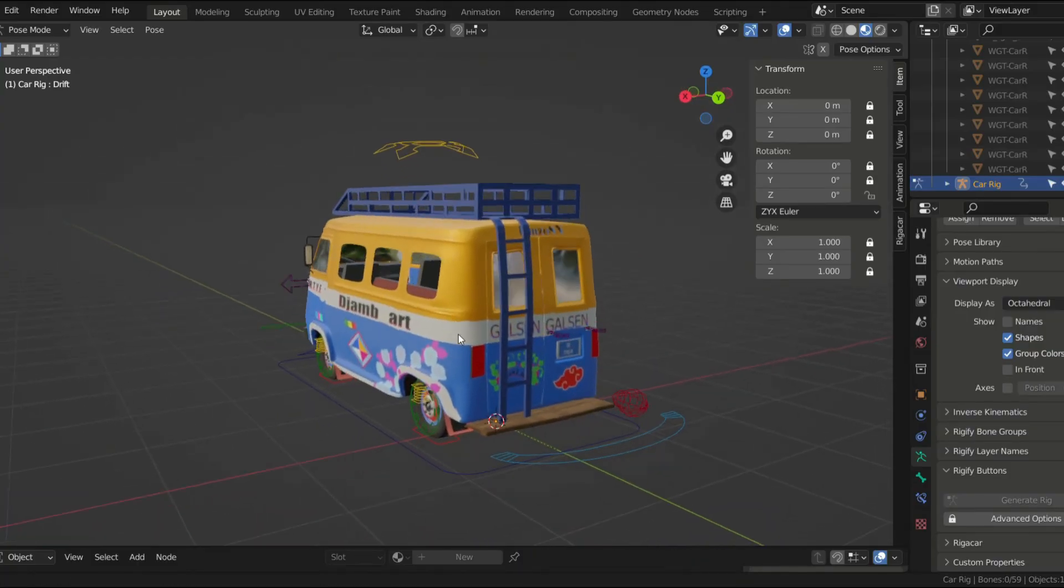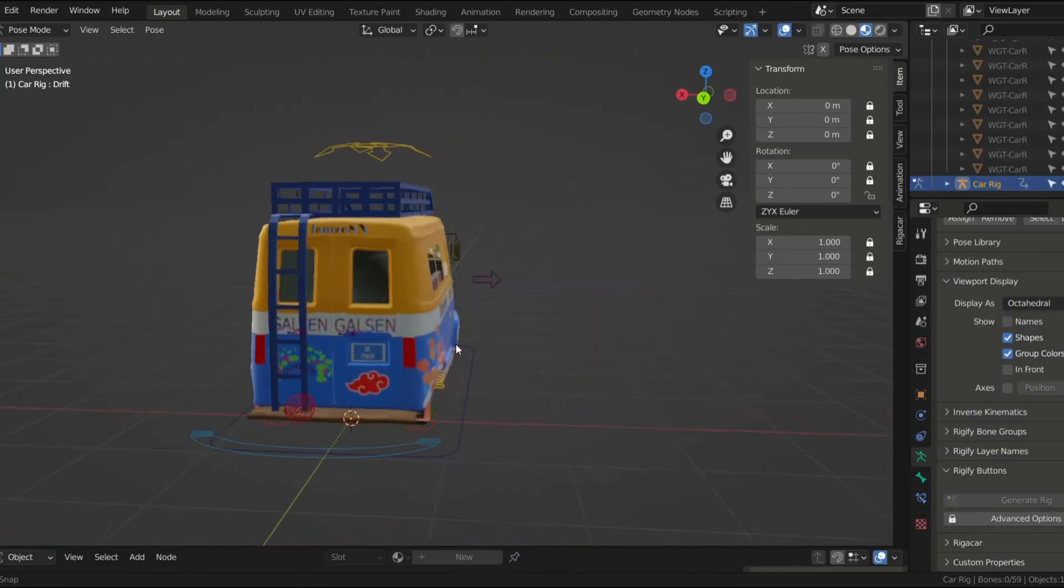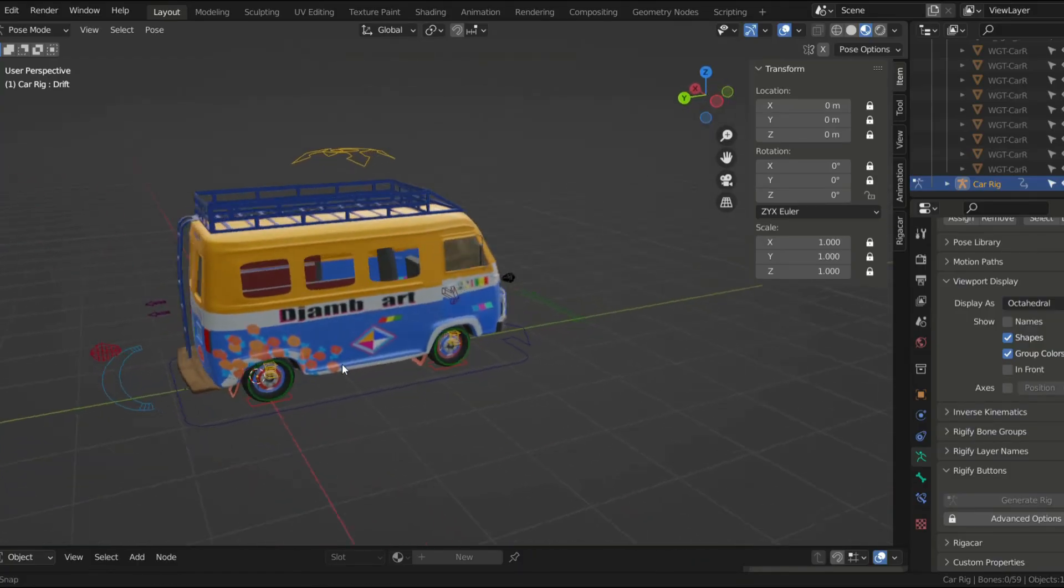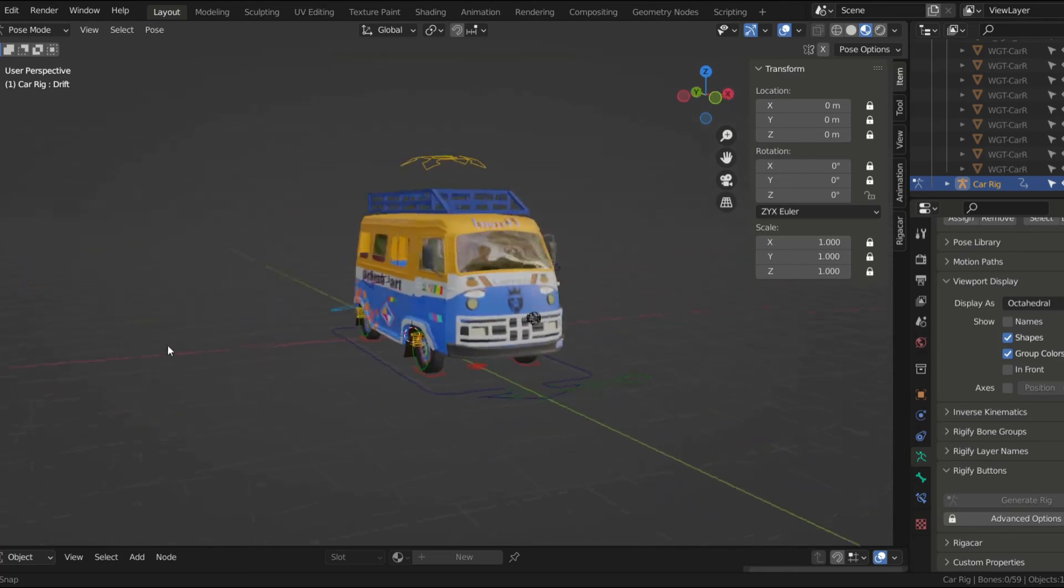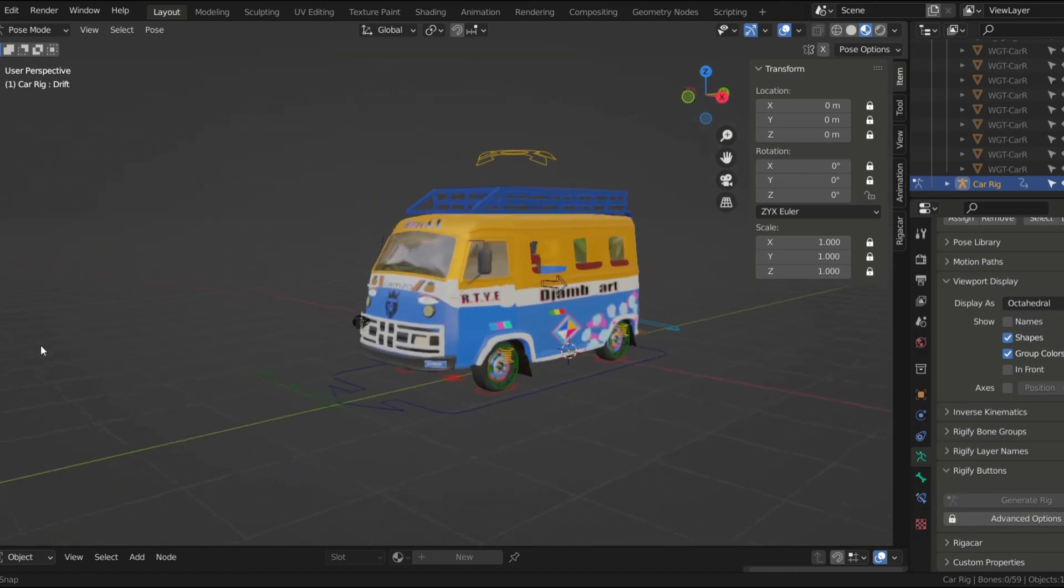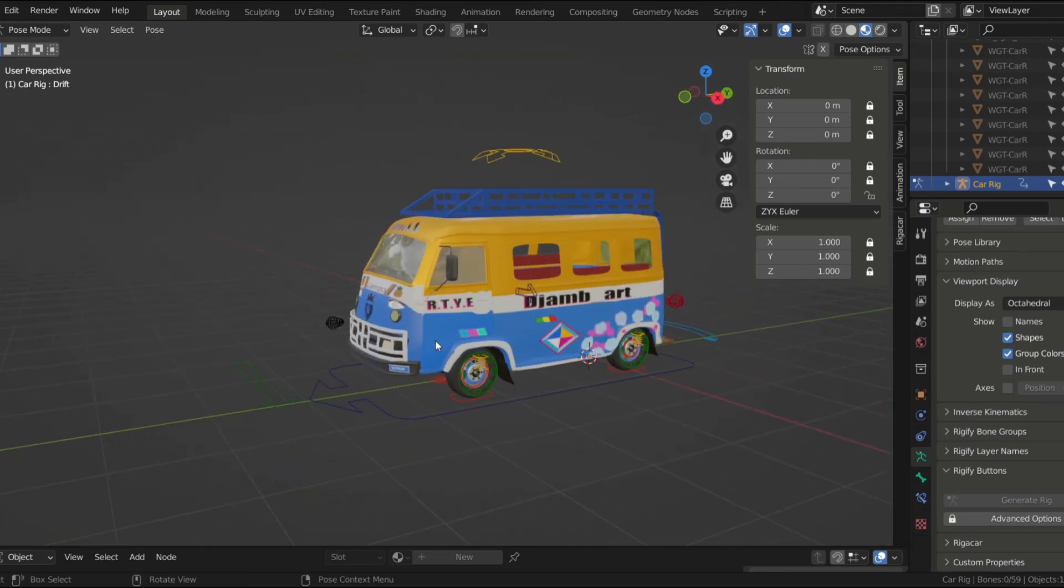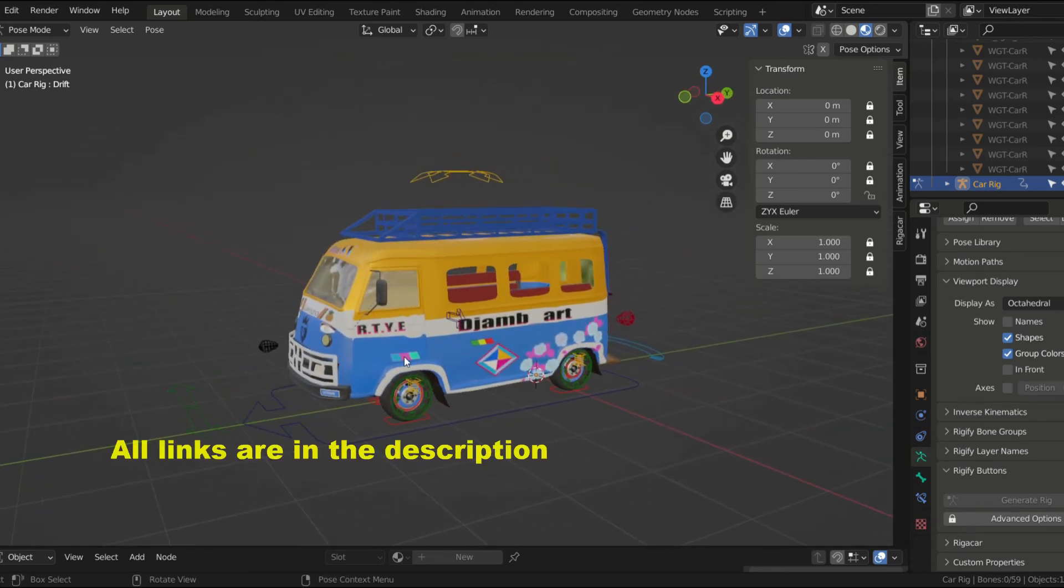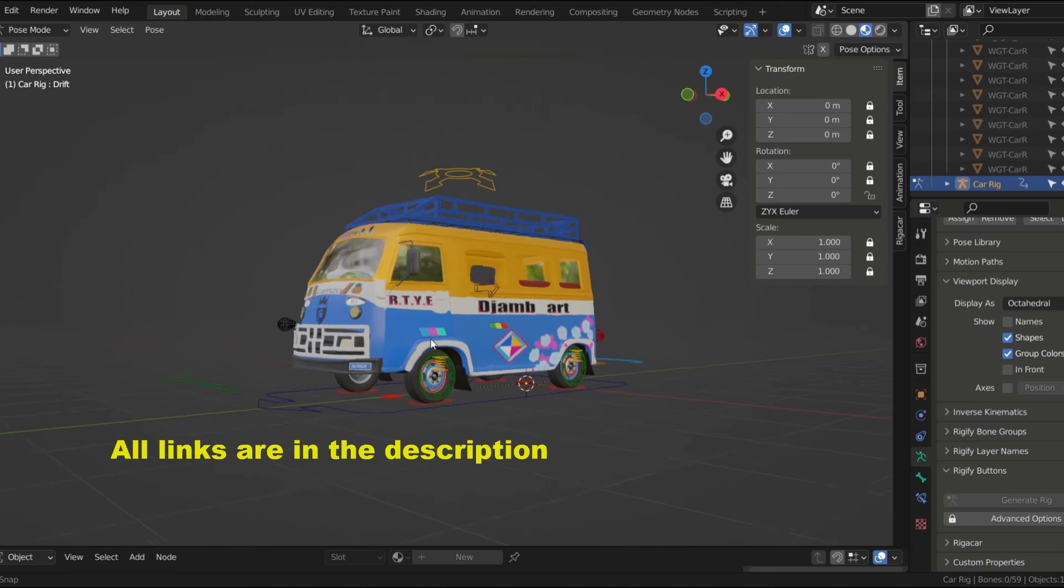I decided to give away this car for free on my Gumroad. So if you want to have a closer look at it, you can get it on my Gumroad page. I'll put the link in the description of the video.